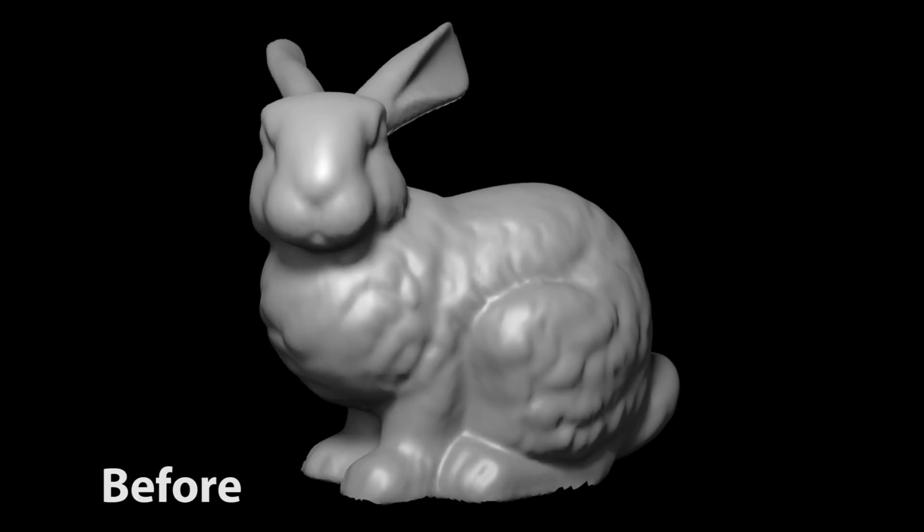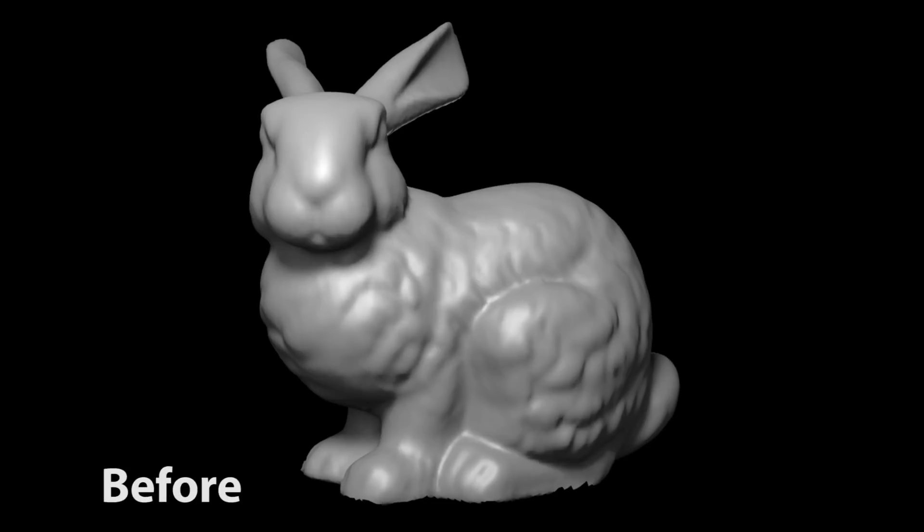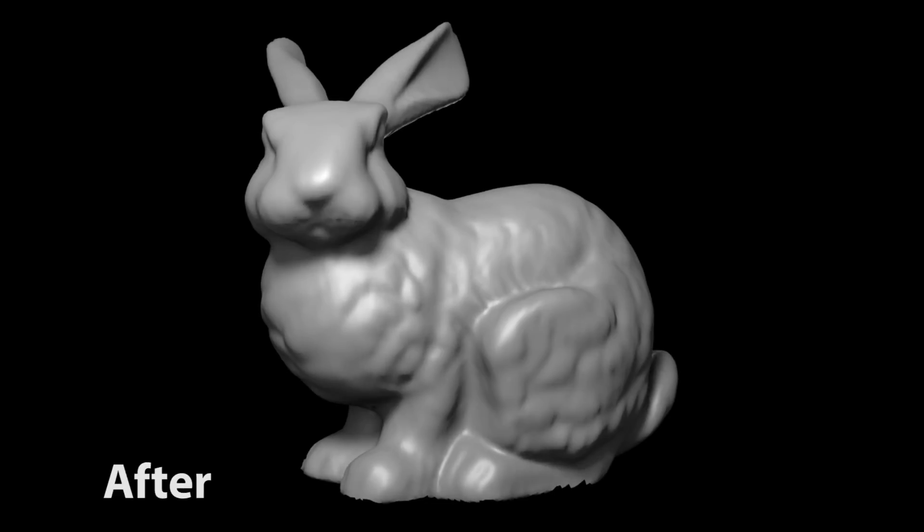By using variational shape approximation without a template head model, our approach can also be applied to exaggerate forms in models besides merely faces.